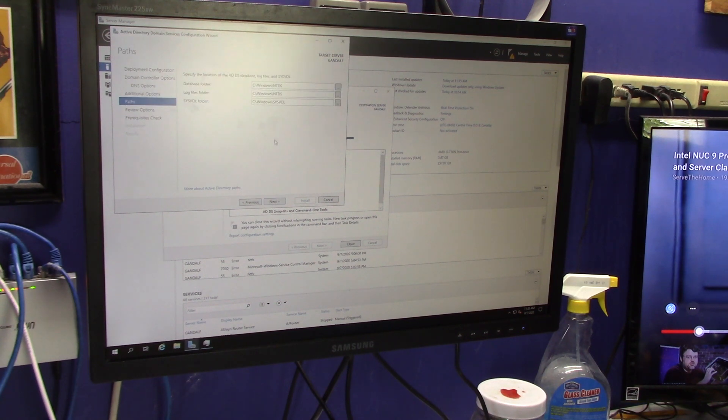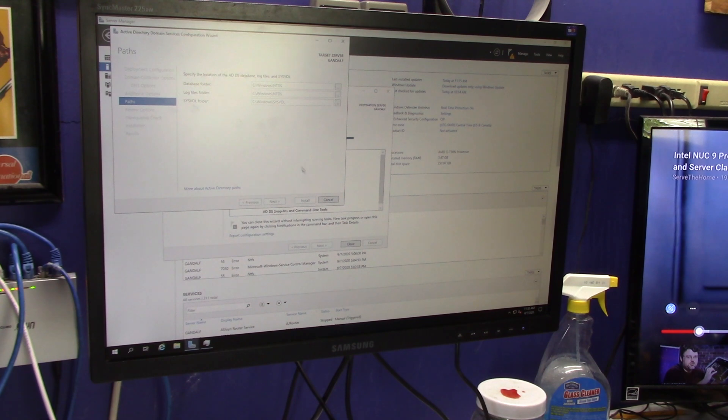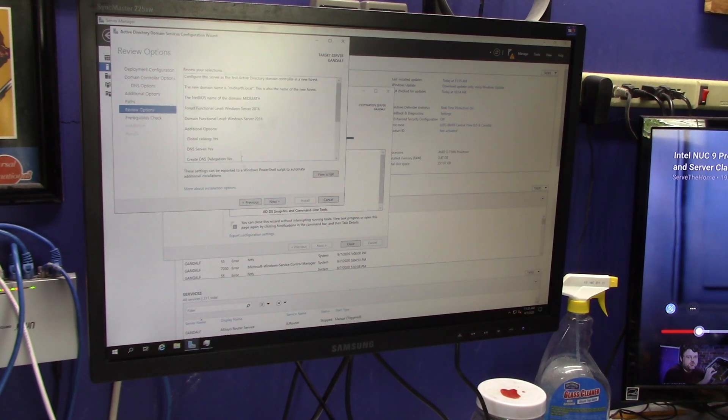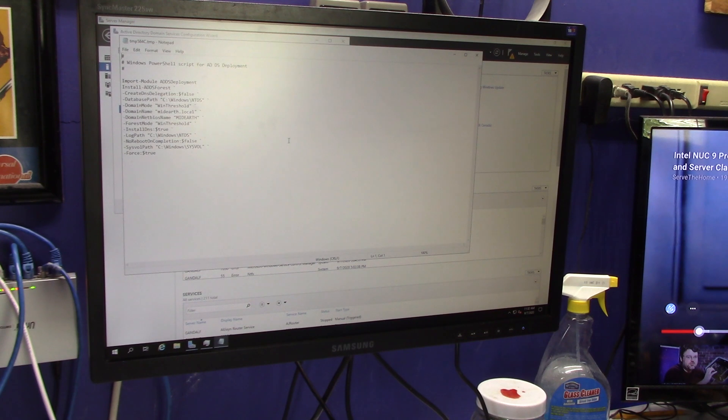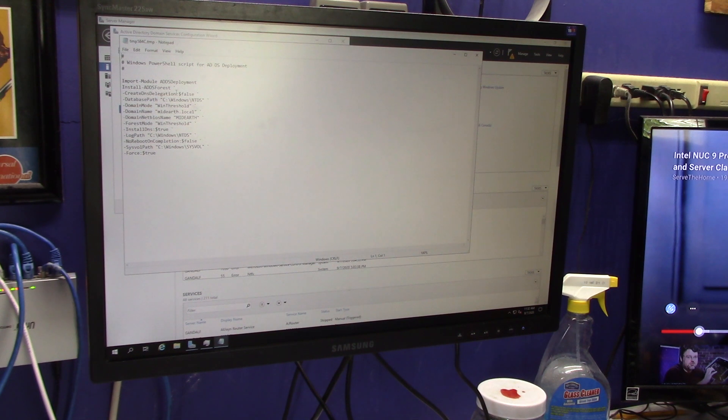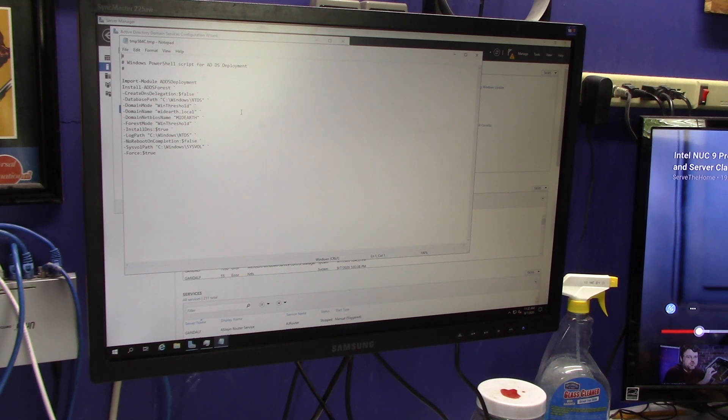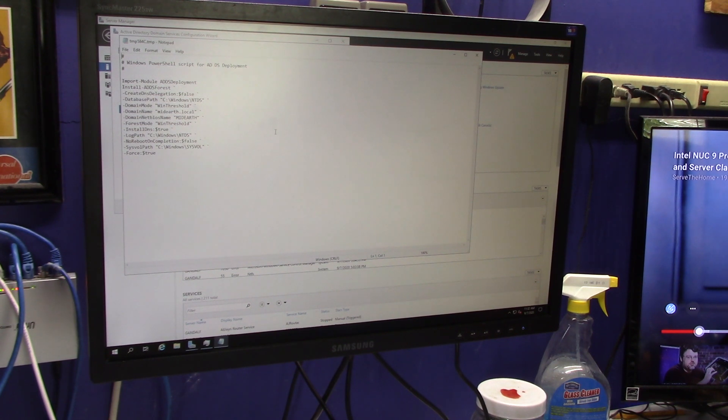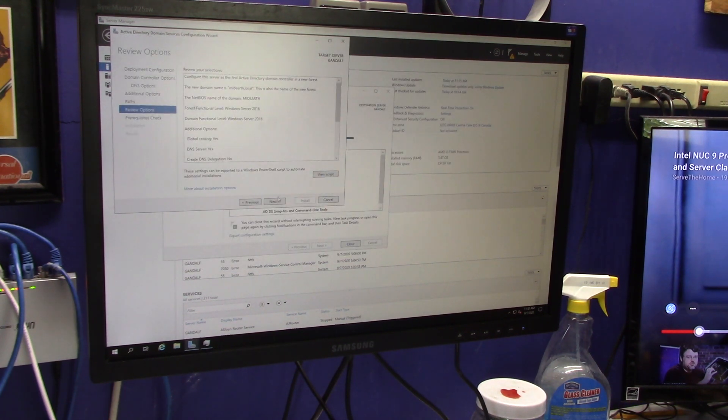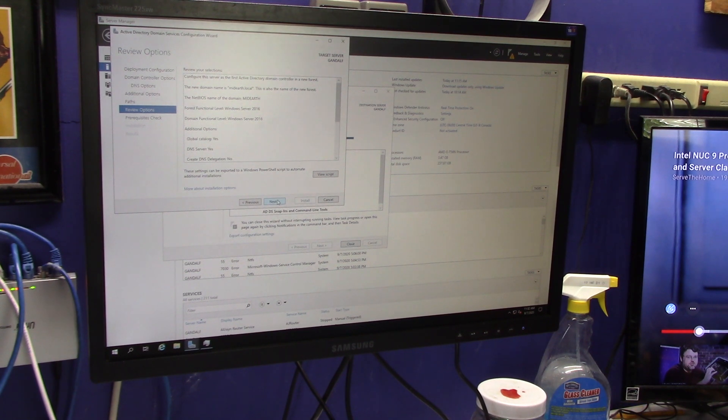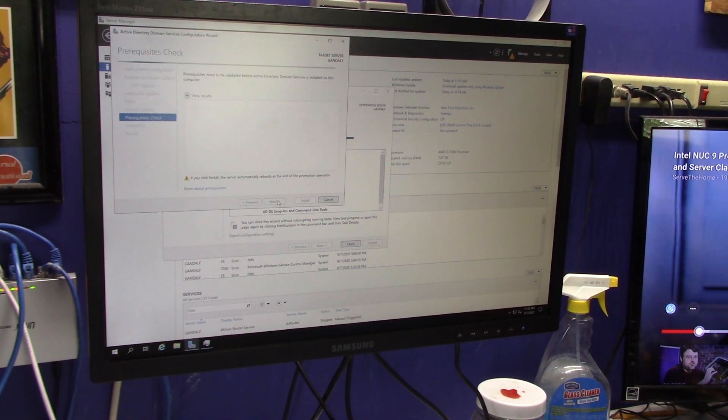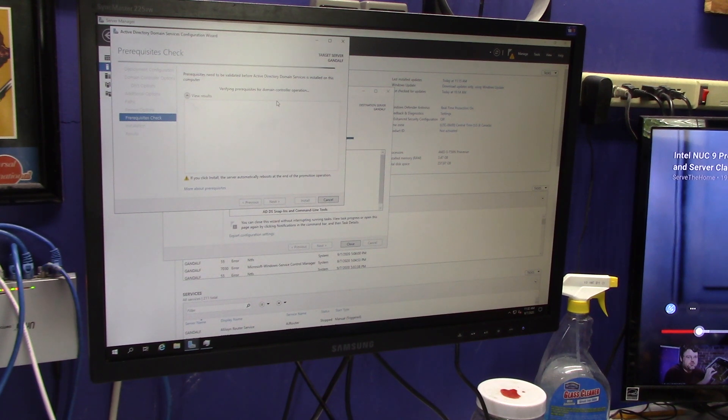It's going to create these three folders to store the database for the Active Directory, and then it's going to go ahead and do all this. Now, if you're a script person, you could save this. You could use this feature to modify this script, put variables in here, or have it even ask you questions and create your own little wizard, or you could just use this moving forward to create your Active Directory domains up to you, but it's a rather advanced feature. It can be. So, I'm just going to click on next.